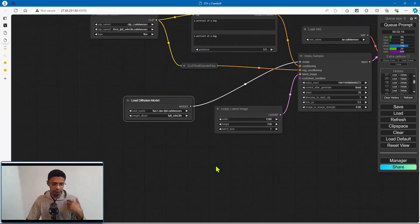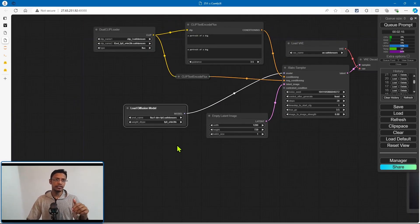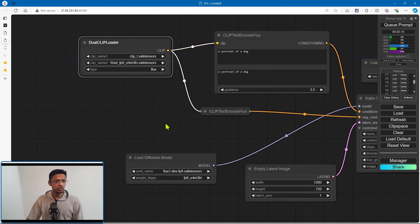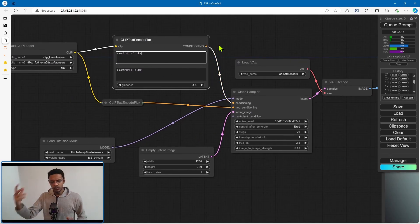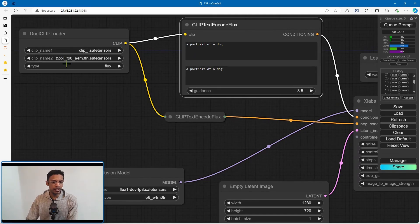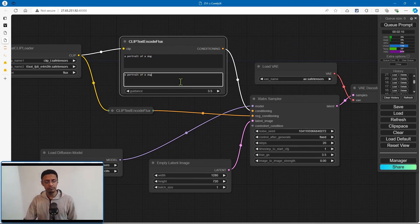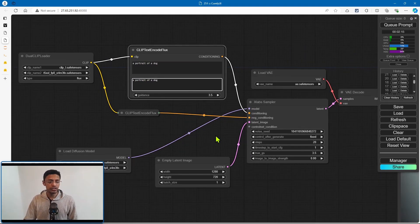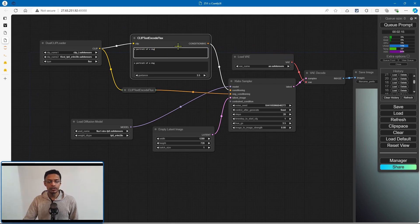To explain what's happening: this is a typical workflow for Flux. We have the load diffusion model — in my case I'm using the Flux dev FP8, but if you have the VRAM you can go for the FP16 version. Then the dual clip loader with clip_L and T5XXL. Then we have the positive prompt — the top one is usually for style and the bottom one using T5XXL is mainly for the subject. For most testing, I just copy the bottom prompt and paste it in the top. But you can test by adding a style to the top.